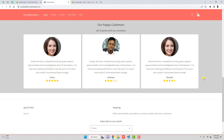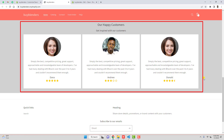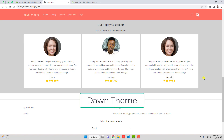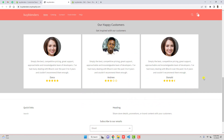Hello everyone. In this video I am going to show you how you can create customer testimonials in your Shopify store. Currently I am using the Dawn theme, so if you have any other theme you can also use this section. I already created the code and you only need to copy and paste it. I will put the link below in the description — just go to the link, download the code, and you are done.